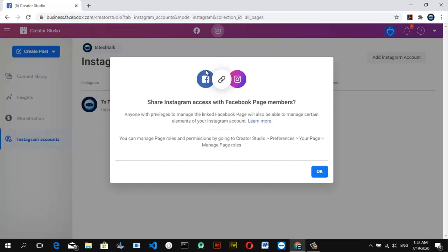It says 'Share access with your Facebook page members.' You'll see the Facebook logo and the Instagram logo displayed. If you link the two together, there is a possibility of posting right from Facebook and having it go to your Instagram, and from Instagram it also goes to your Facebook. I actually made a video about this before, but Facebook has made several changes, so I'll be remaking a video about it soon.